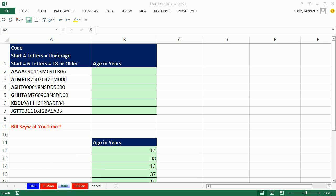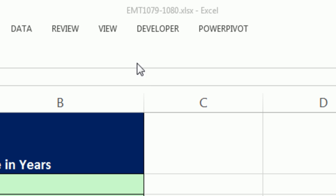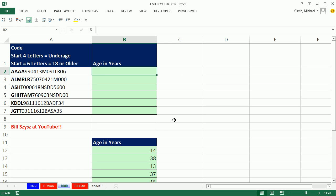Welcome to Excel Magic Trick number 1,080. If you want to download this workbook 1,079 to 1,080, click on the link below the video. We've got a great video here.